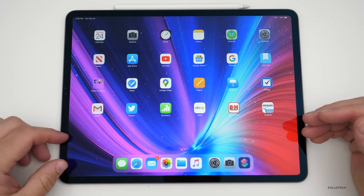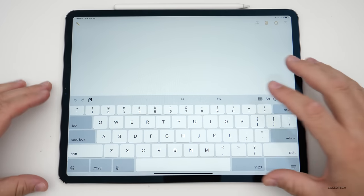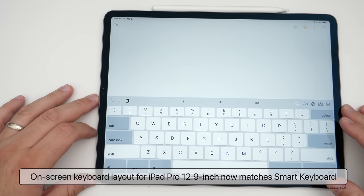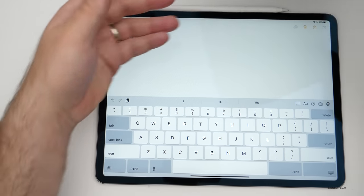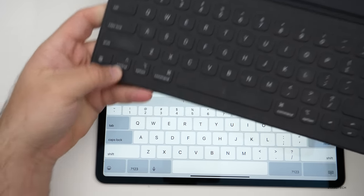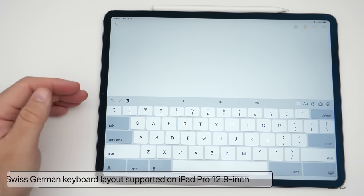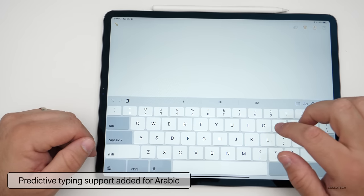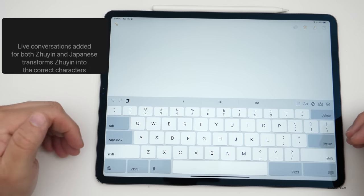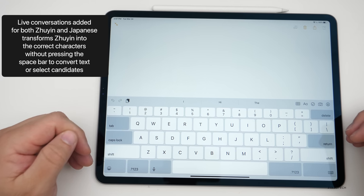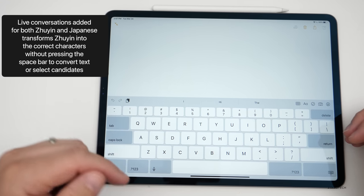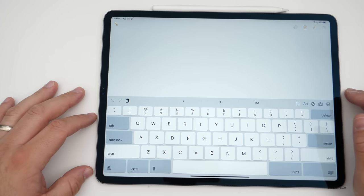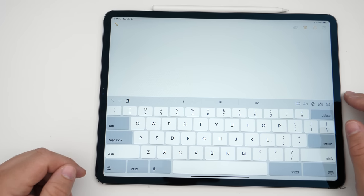For the keyboard, they've added a couple of things. They've added an on-screen keyboard layout for the 12.9-inch iPad Pro that now matches the Smart Keyboard layout. They've also updated Swiss German keyboard layouts for the iPad Pro 12.9, added predictive text and typing support for Arabic, and added live conversion for Japanese — which automatically transforms input into the correct characters without pressing the space bar to convert text or select candidates. If someone knows how to pronounce that input method name, please let me know in the comments.